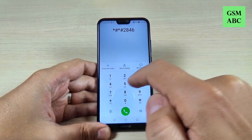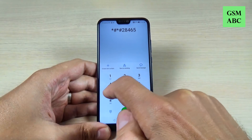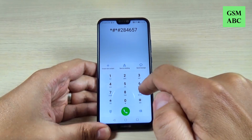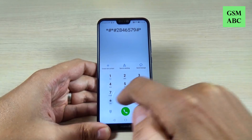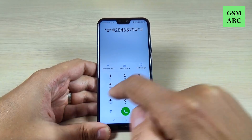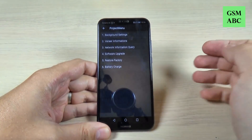Hi guys, and welcome back on GSM ABC YouTube channel. In this video, I will show you some secret codes for Huawei P20, so let's do it.